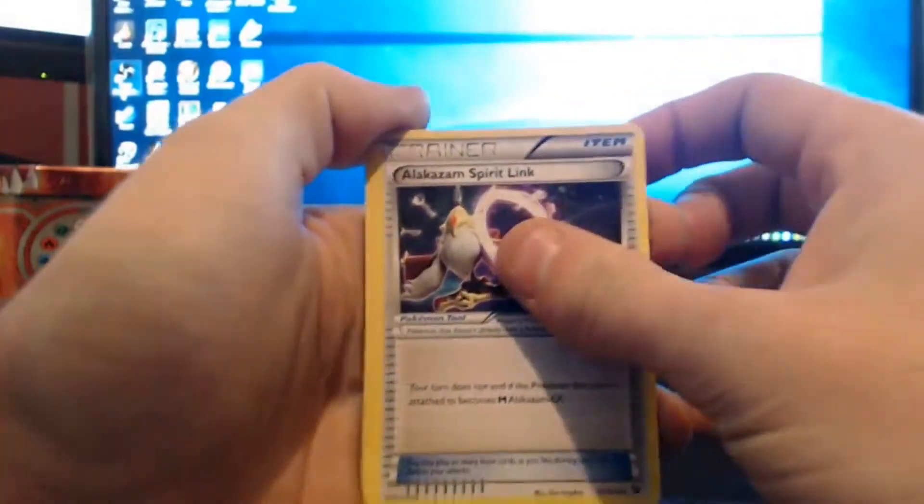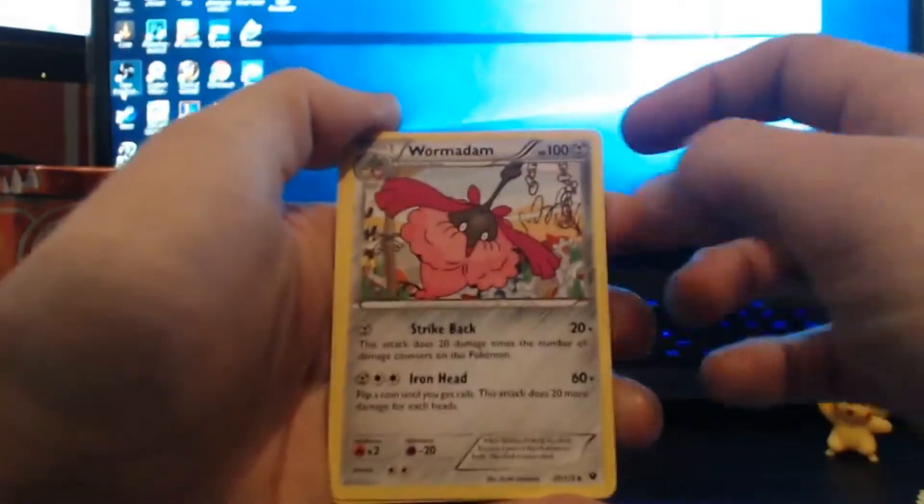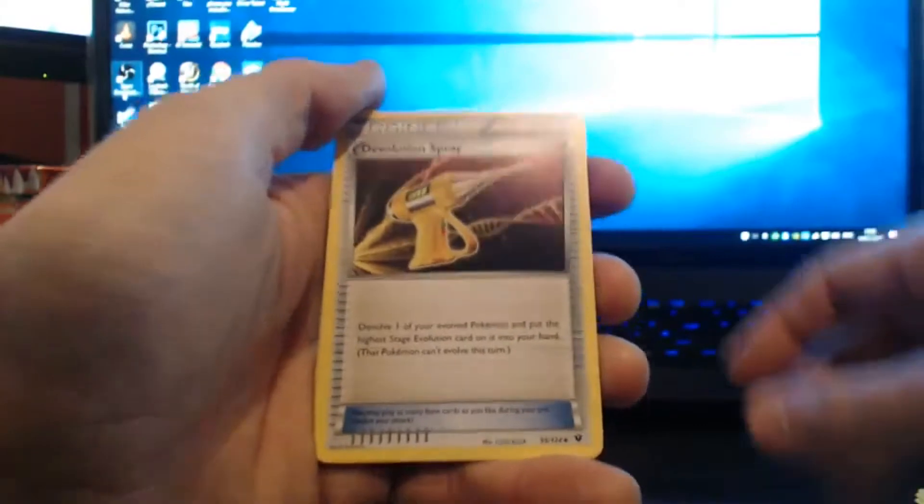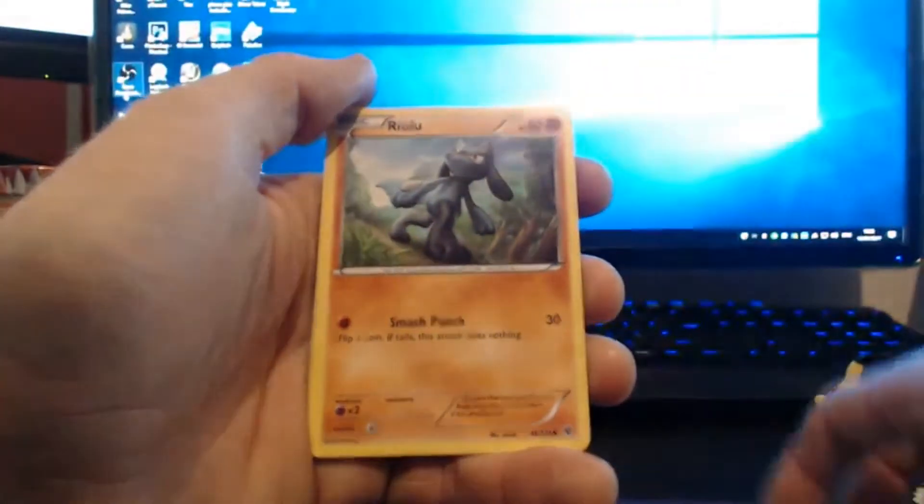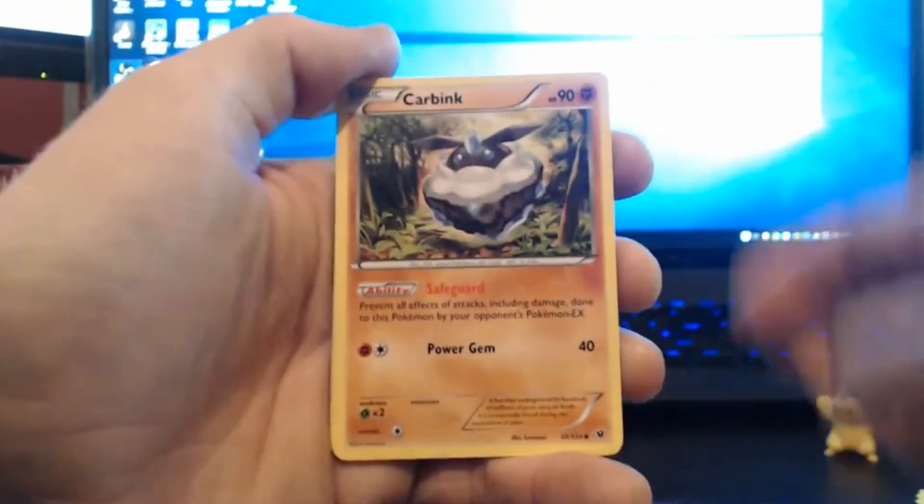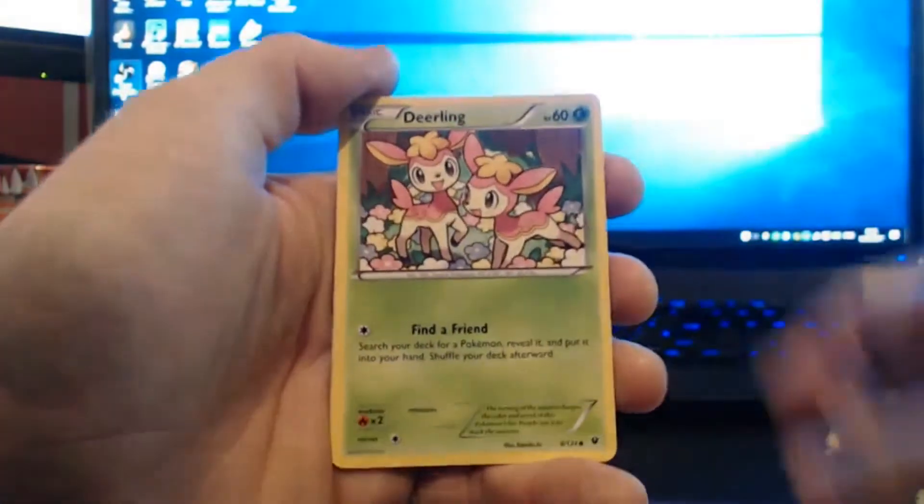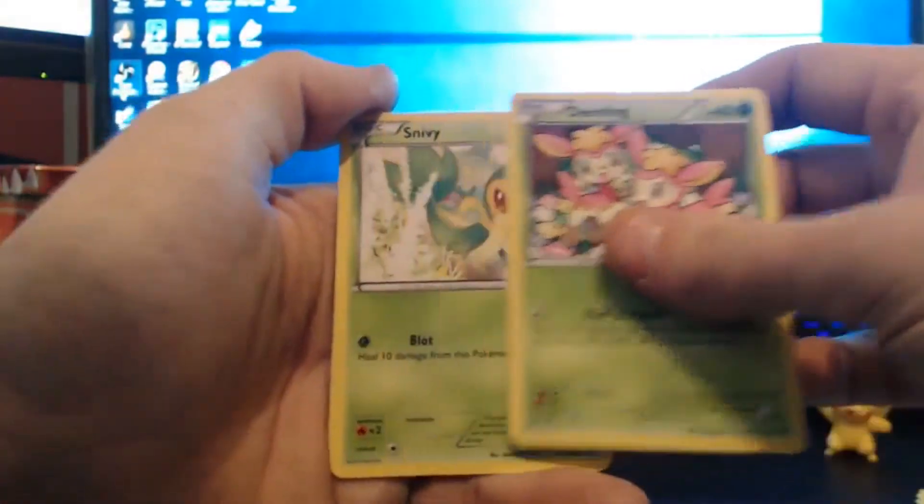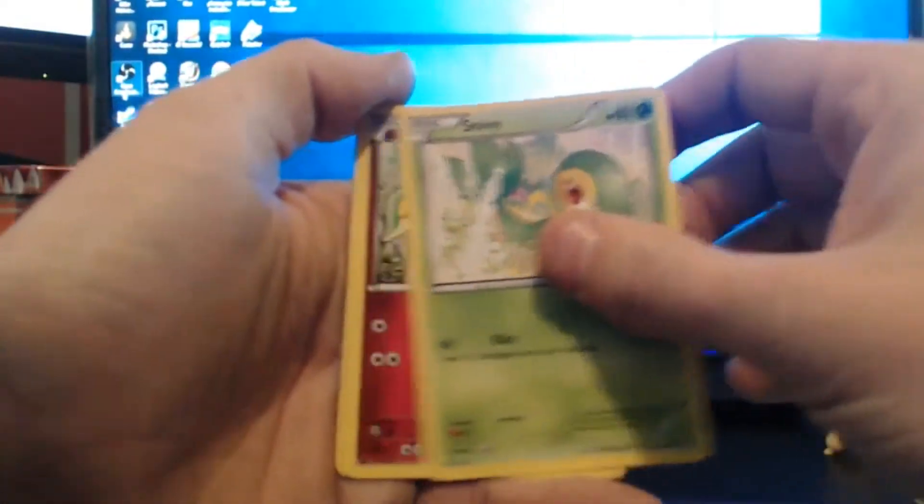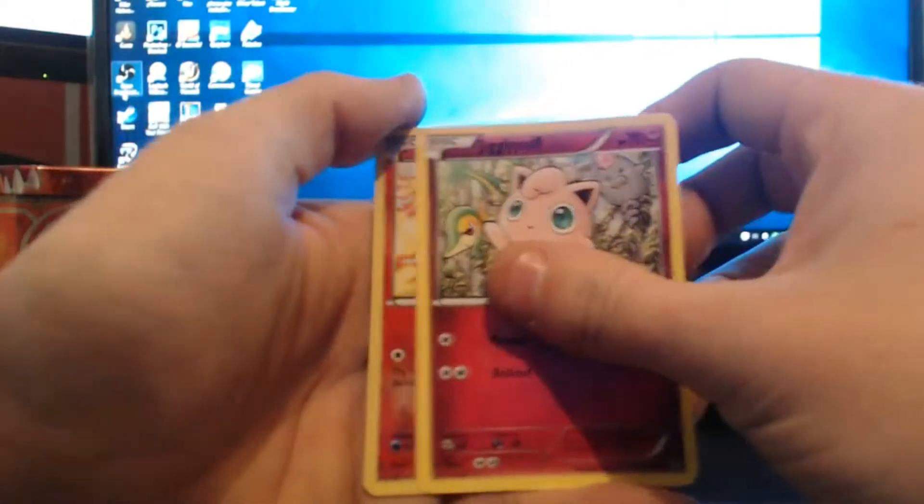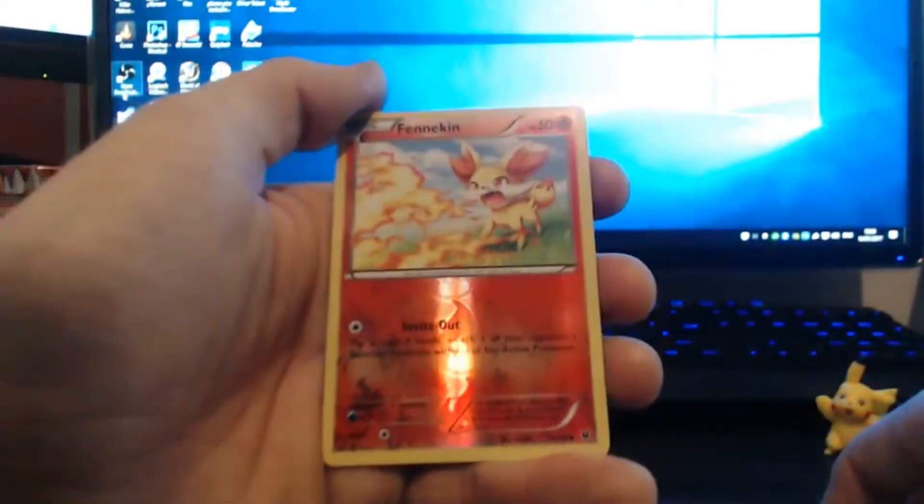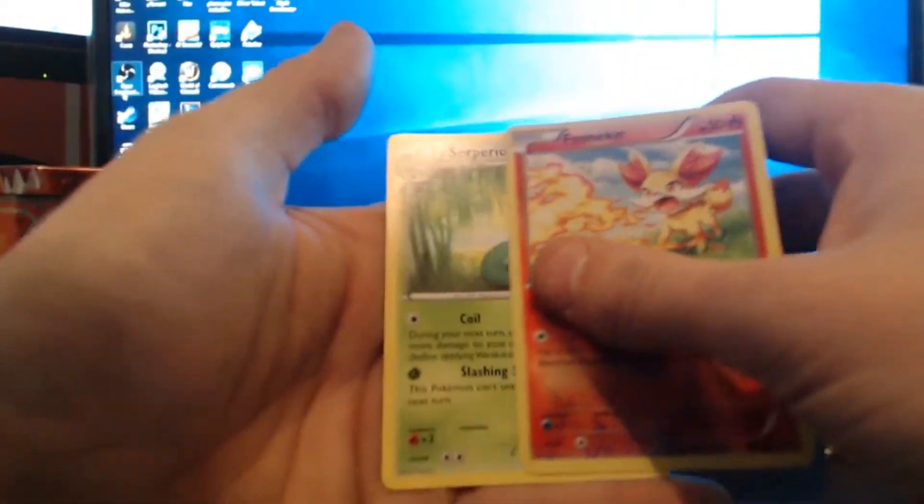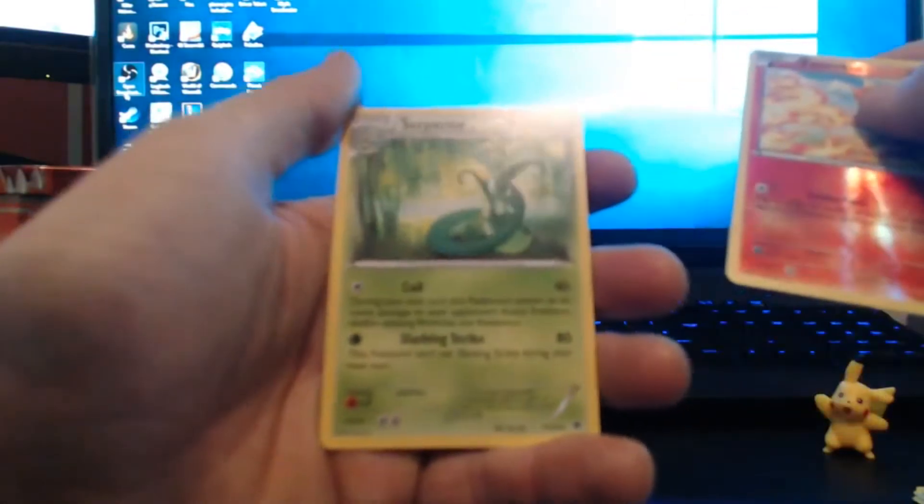I think it was like the last five packs he had left. So I like a Zam Spirit Link, a Wormadam, a Devolution Spray, a Riolu, a Carbink, a Deerling, a Snivy, a Jigglypuff, a reverse holo Fennekin, and the rare is a Serperior.